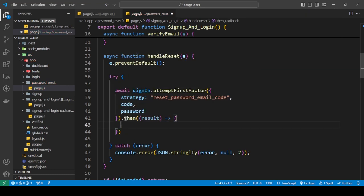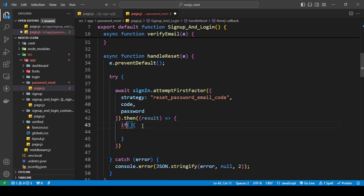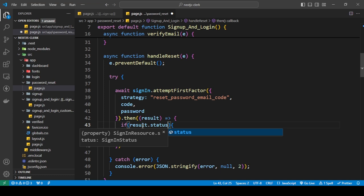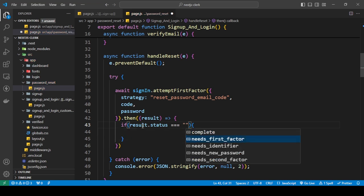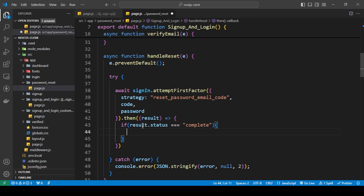This will return a promise so I'll use dot-then with a result parameter. We can either log in the user — which I've already covered in the sign-up and login tutorials — or redirect them. Here we'll redirect the user after verifying the password has changed. I'll do result dot status, and when the status is equal to 'complete', that means the password has been reset.